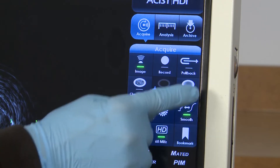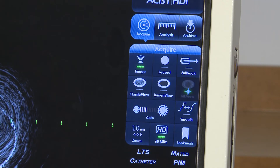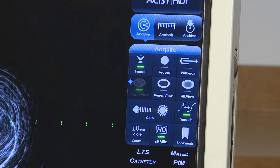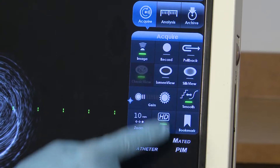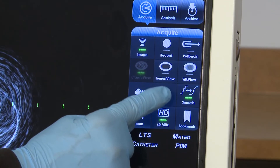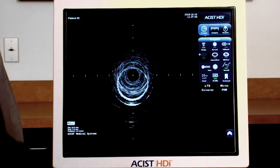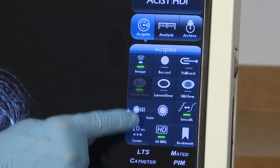While live imaging, the image brightness can be adjusted by increasing or decreasing the intensity of the ultrasound echoes. Increase or decrease the gain by pressing the larger icon on the right to increase the gain, or press the smaller icon on the left to lower it.